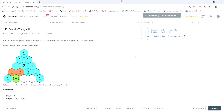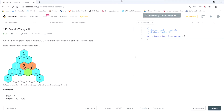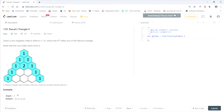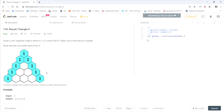This LeetCode question is called Pascal's Triangle 2. Given a non-negative index k where k is less than or equal to 33, return the kth index row of Pascal's triangle. Note that the row index starts from 0. In the example we have an input of 3 and the output is 1 3 3 1, because the row with the index of 3 — where indices go 0, 1, 2, 3 — has the result 1 3 3 1.